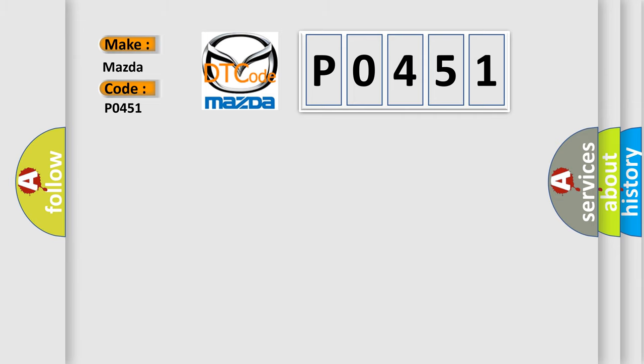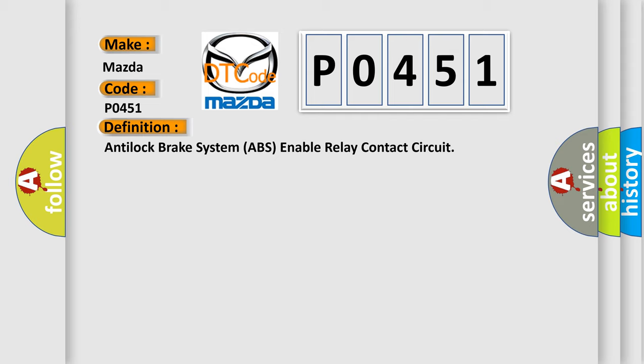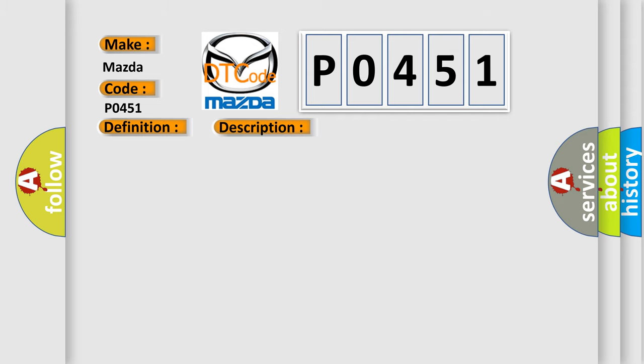The basic definition is anti-lock brake system ABS enable relay contact circuit. And now this is a short description of this DTC code: ignition voltage is greater than 9.5 volts, the solenoid relay is commanded on.